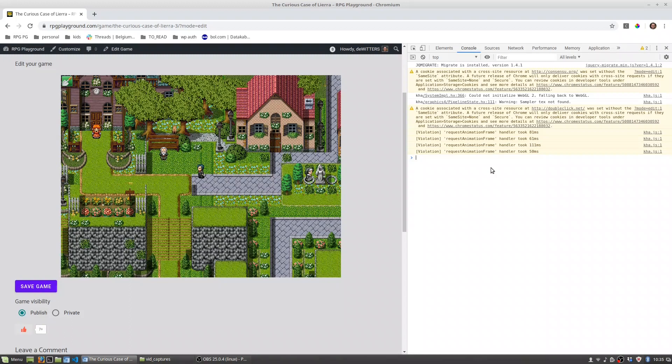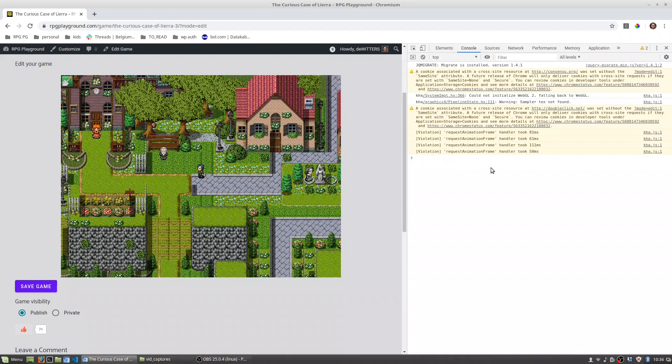Now either you type this by hand or what you can also do is copy and paste the text that I put below this video in the description. That's probably the easiest but for now I'll just type it so you know what's going on.